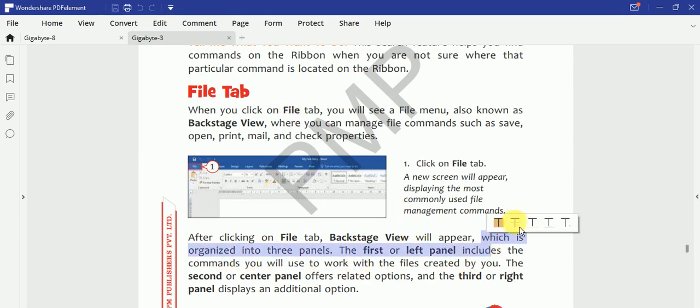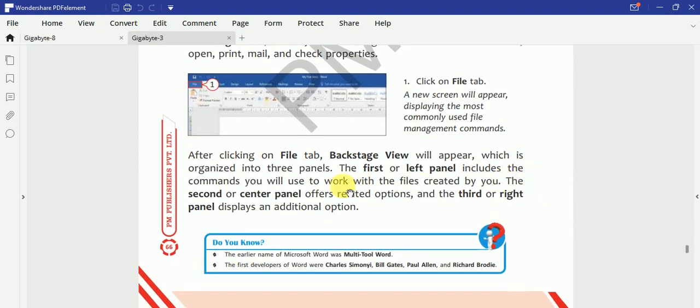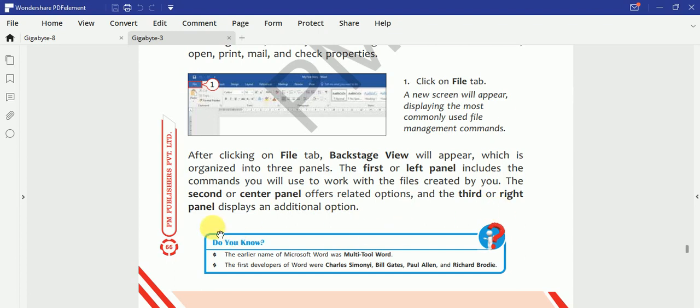You will be able to see the commands. So we have three panels here. First or left panel is going to show you the commands which you can use to work on the files. So the first panel hai, usmein aapke commands hoti hai. Second or center panel aapko unse related options dikhate hain. Aur third ya phir aap right panel bol sakte ho - additional option aapko show karte hain.